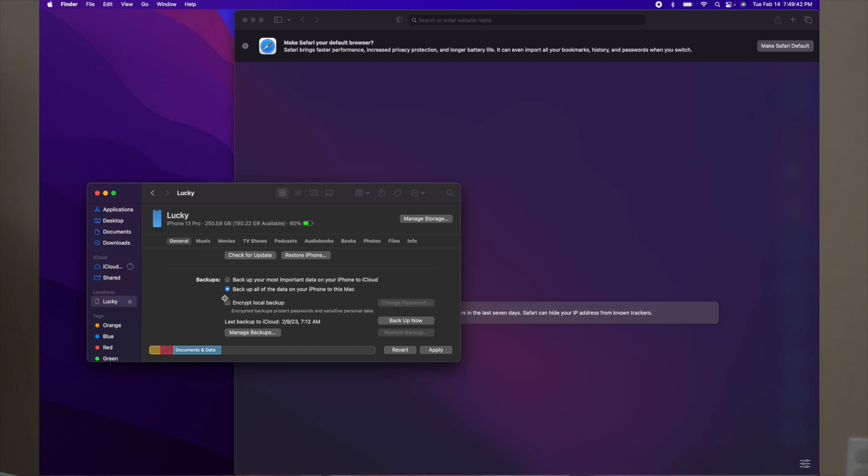If you would like to, you can encrypt the local data backup. What encryption means is it allows you to set a password, so that none of your information goes to a different iPhone or a different computer, and they can't access the files. Only you have the information in order to get inside of it.